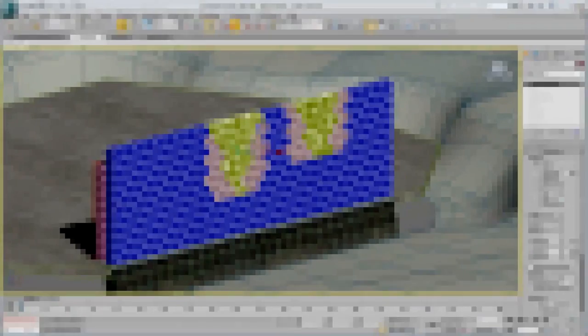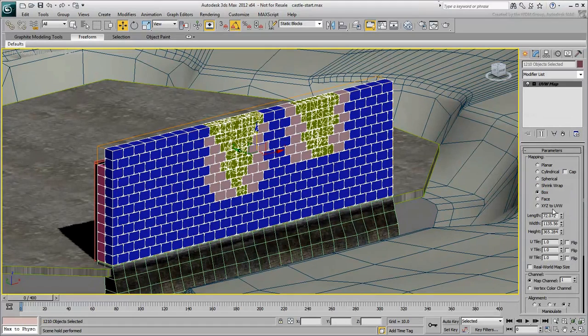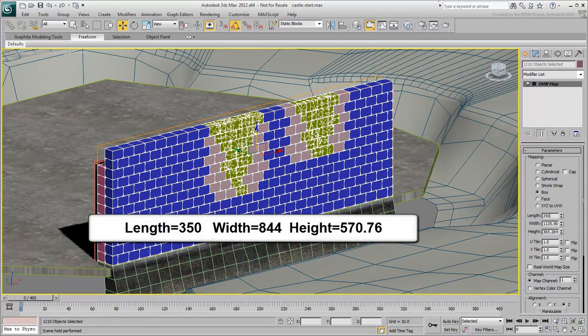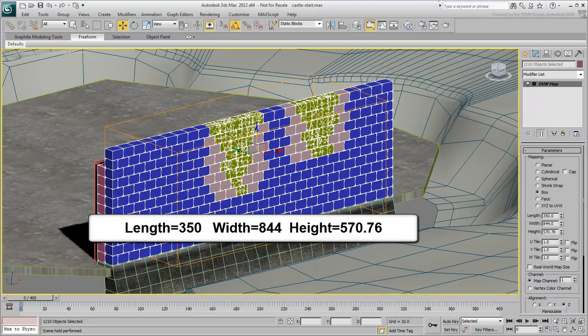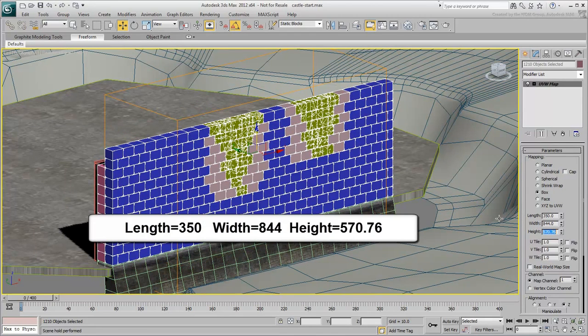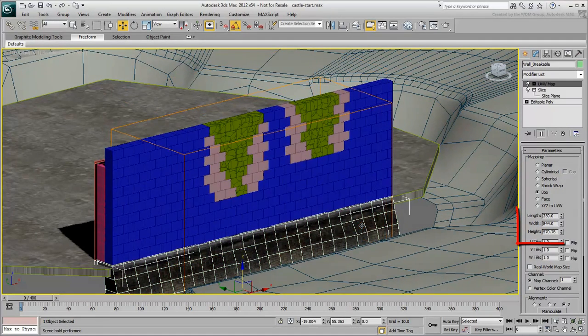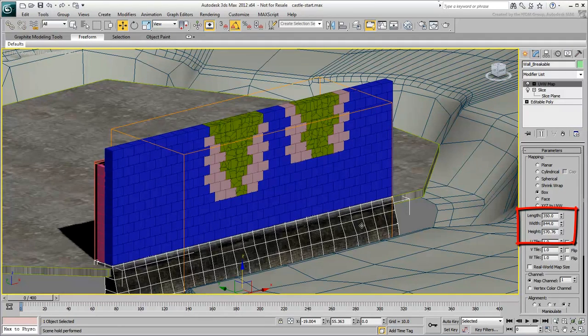When done, set the Mapping Type to Box and set the values to 350 x 844 x 570.76. These values are the same as the UvW Map modifier already on the original wall.